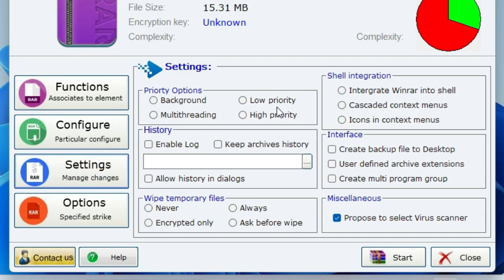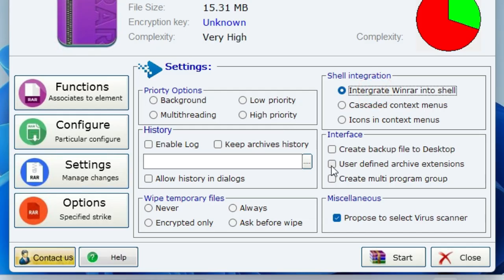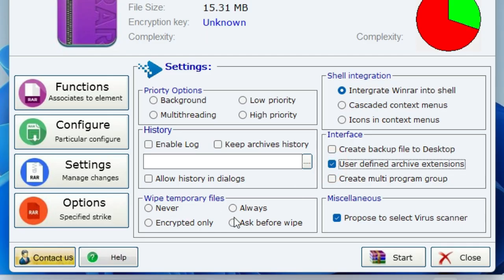Next, click on the Settings button. Under Shell Integration, select Integrated WinRAR into Shell. Under Interface, select User Defined Archive Extensions. And under Wipe Temporary Files, select Always.